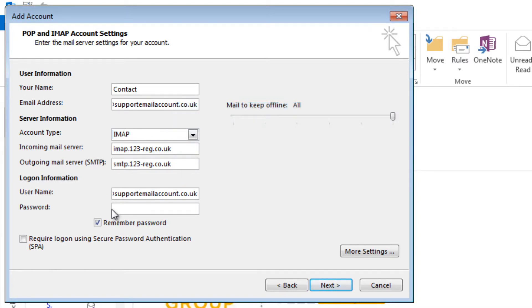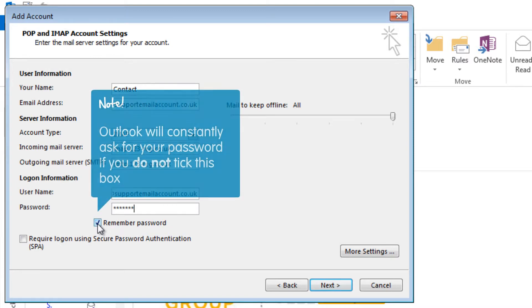Now type in your password for the email address you wish to set up and tick the Remember Password box if you would like Outlook to remember your password. If you do not tick this box, Outlook will constantly ask for your password.